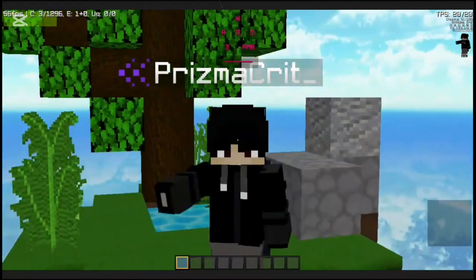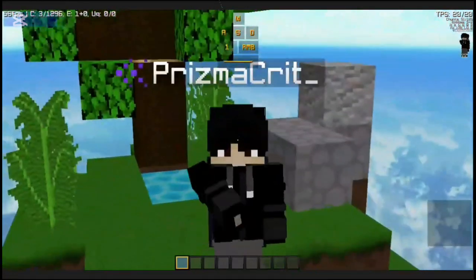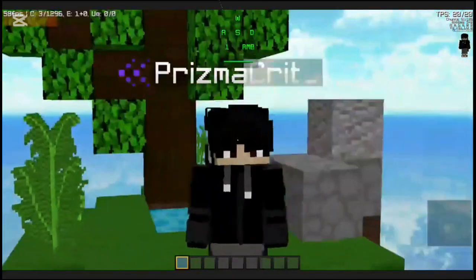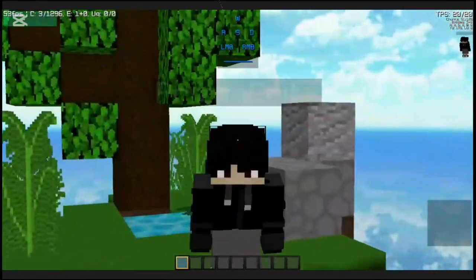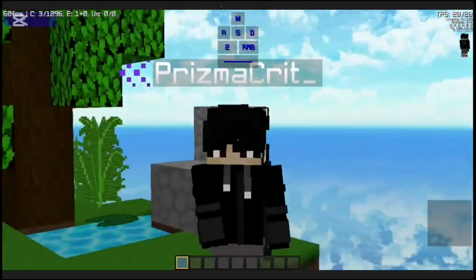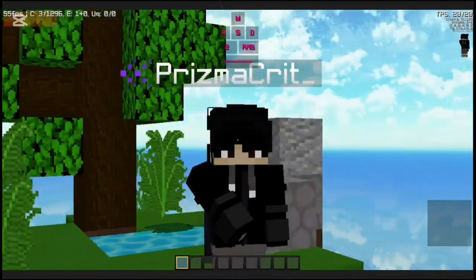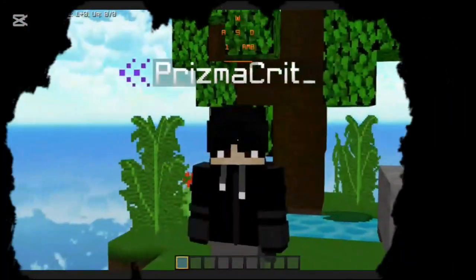Hello, today I'm going to tell you what is the best client for Eagle aircraft. The top three are Pixel, Astra, and Resent client. This video will show you the FPS for each client and the mods in them. Enjoy.